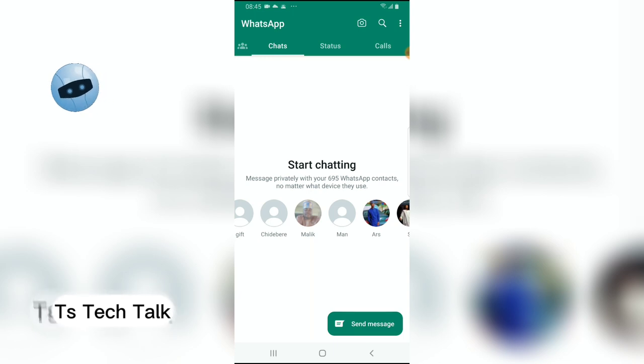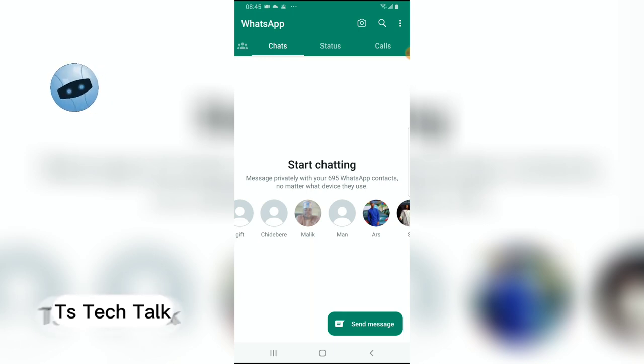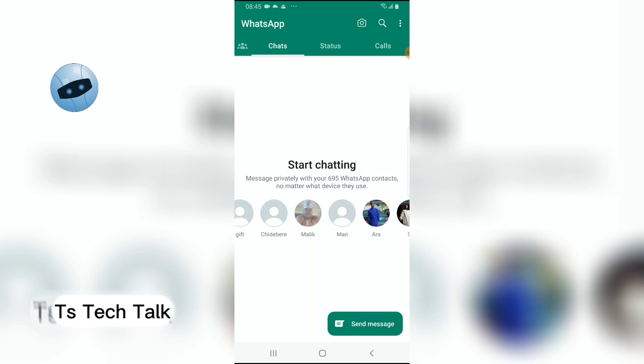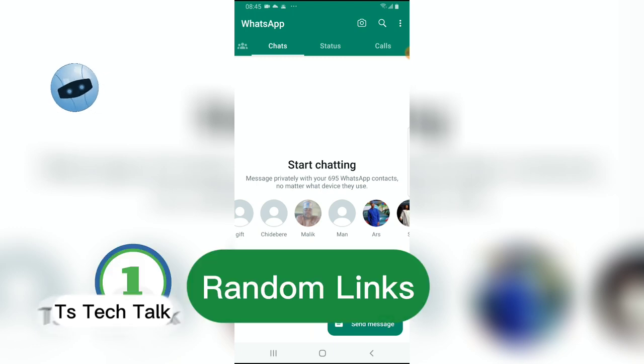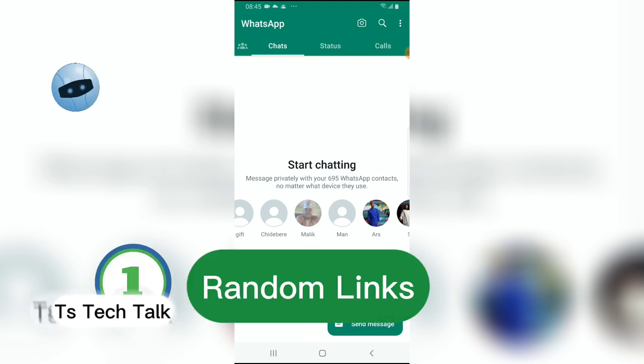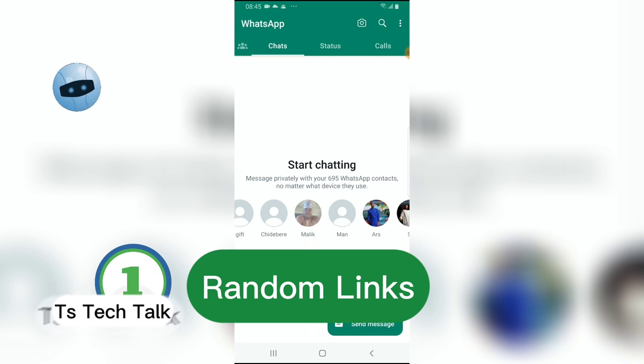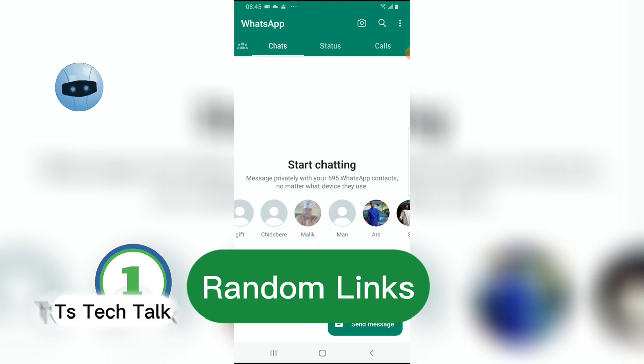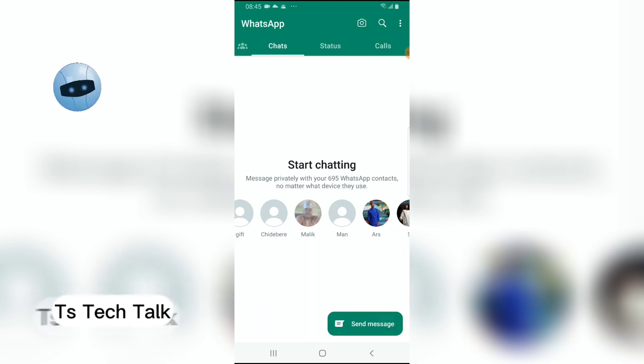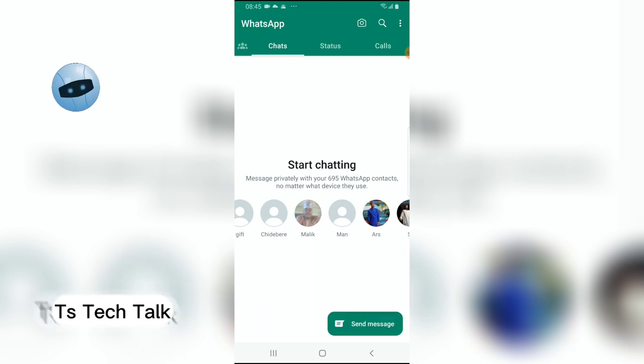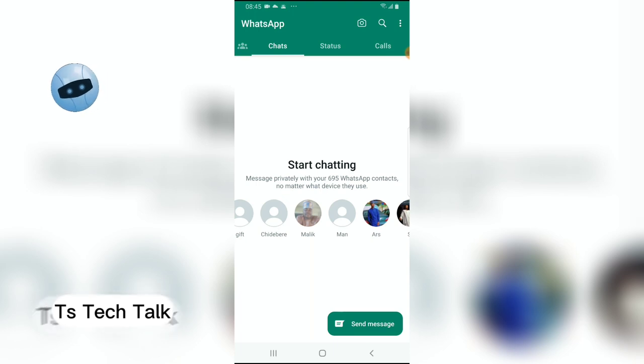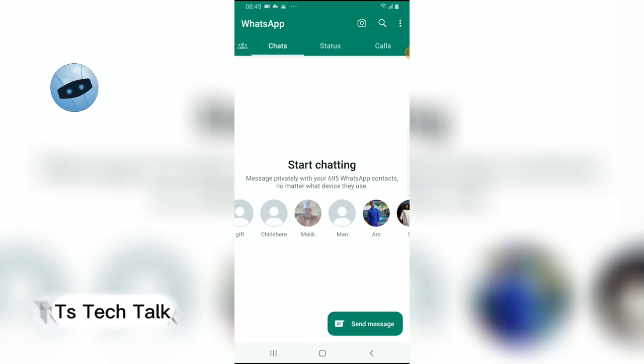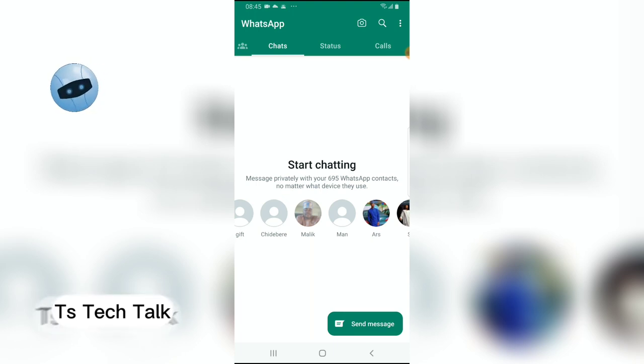Now the first thing I'm going to say is, most times never click on links, especially random links that you do not actually know where they are coming from or you cannot verify the source of that link. Always verify the source of every link. And most times if you notice it doesn't end with dot com and you try to access it, it doesn't have a security code, then that means the website is fishy.